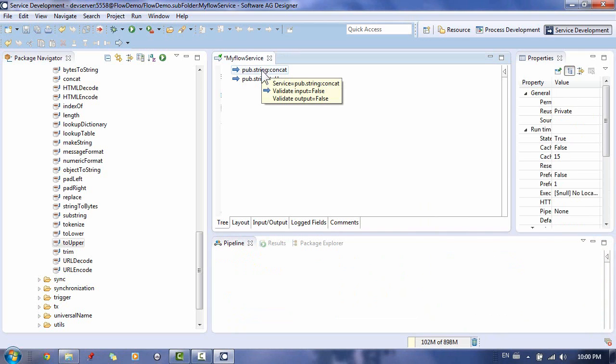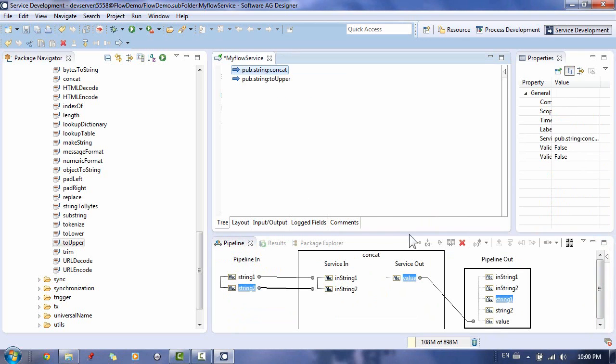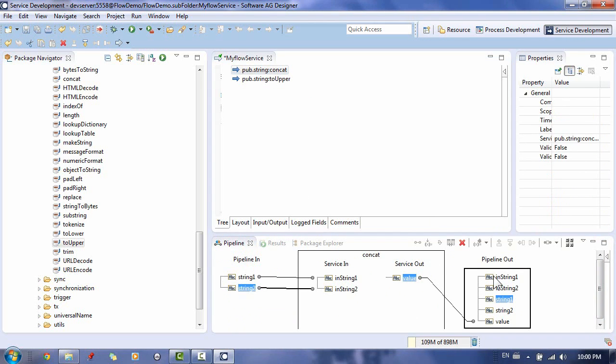Next, we want to make sure to drop all pipeline variables that are not used by subsequent services in the flow. Dropping unneeded variables reduces the size of the pipeline at runtime and reduces the length and complexity of the pipeline view, which makes it much easier to use when you're working with complex flows.